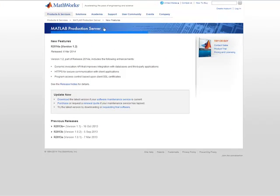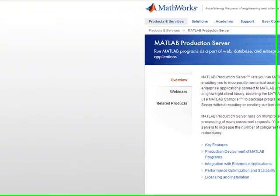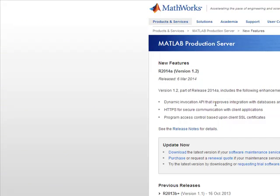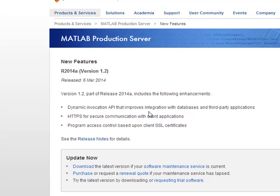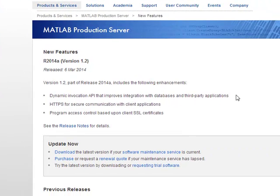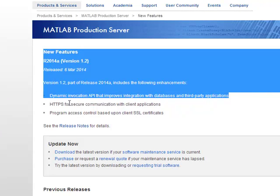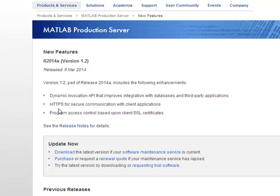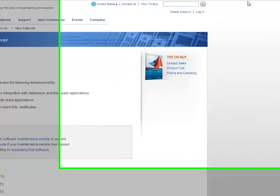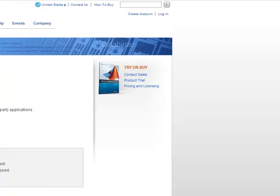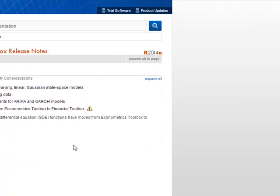Our favorite — a lot of people don't know about this one — the MATLAB Production Server. If you're looking for the easiest way to integrate anything with MATLAB scripts, the production server is probably it. It's enhanced with a dynamic invocation API, integration with databases and third-party applications, HTTPS for secure communications, and they've also included embedded SSL certification.